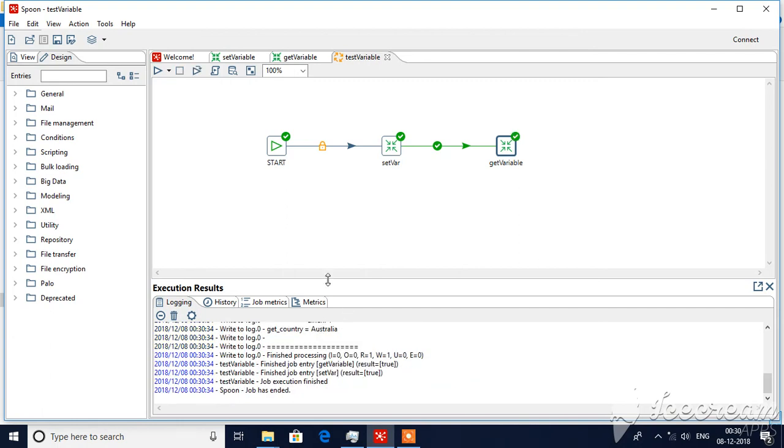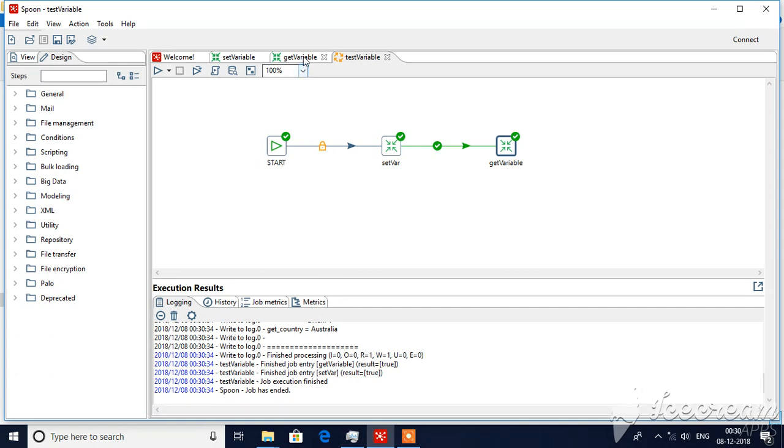This is how you will pass variables from one step to other step and you can utilize this value or this variable across this transformation.